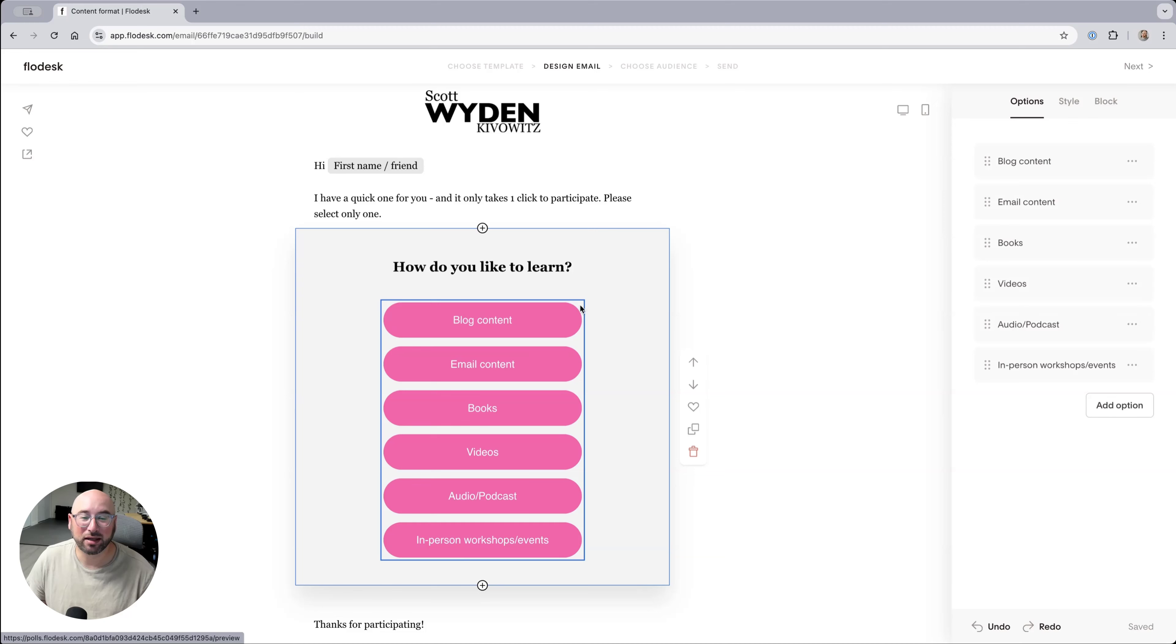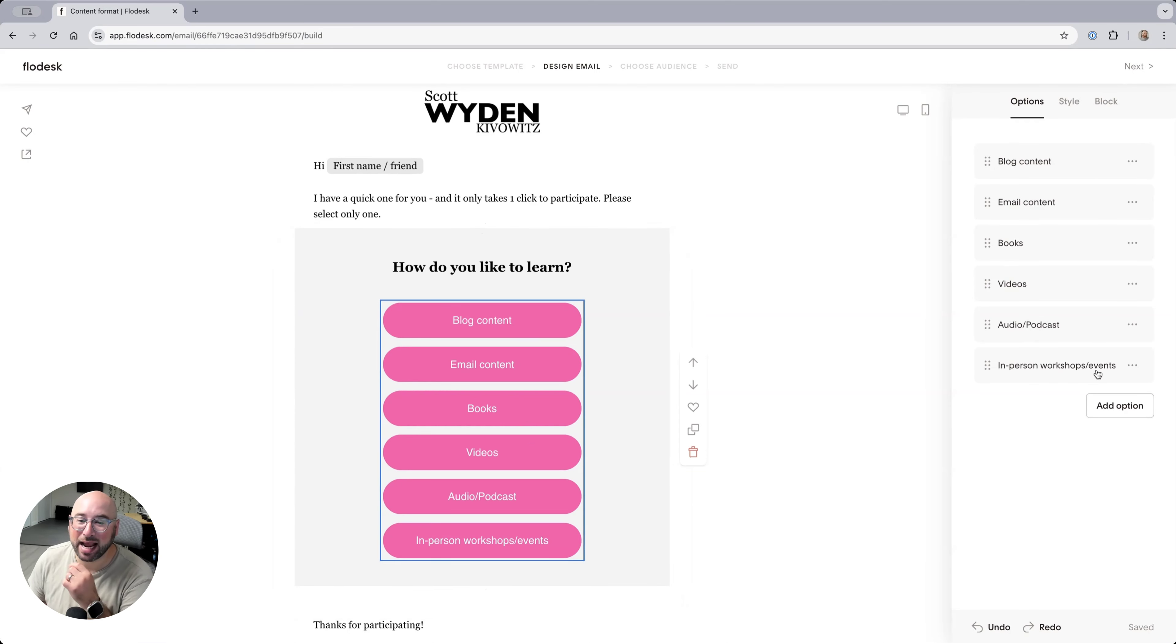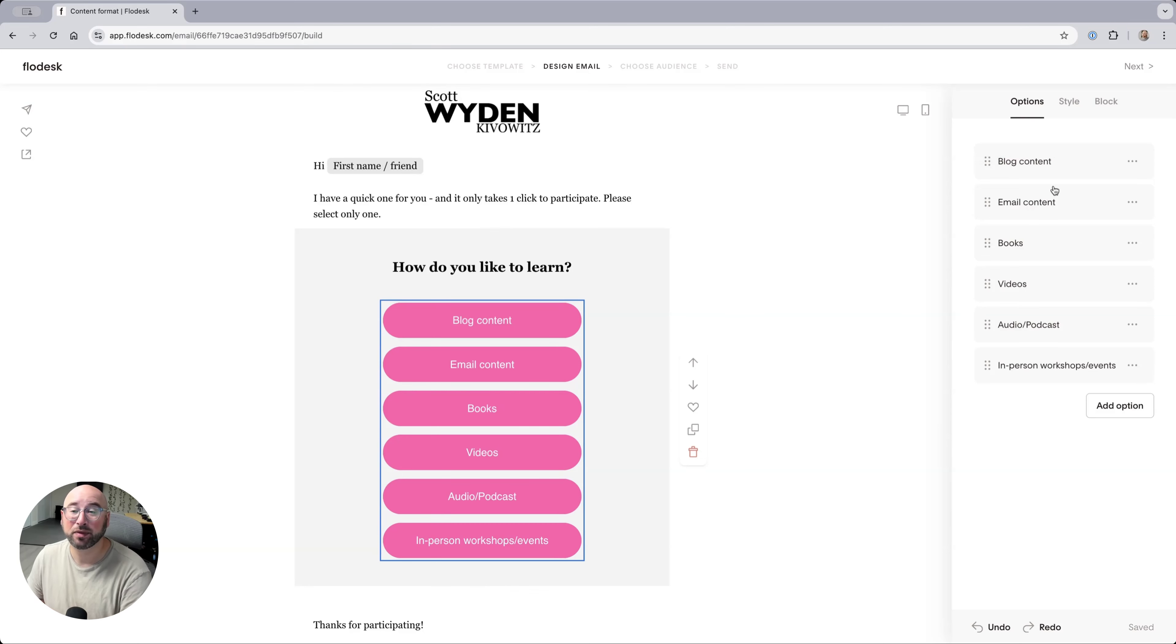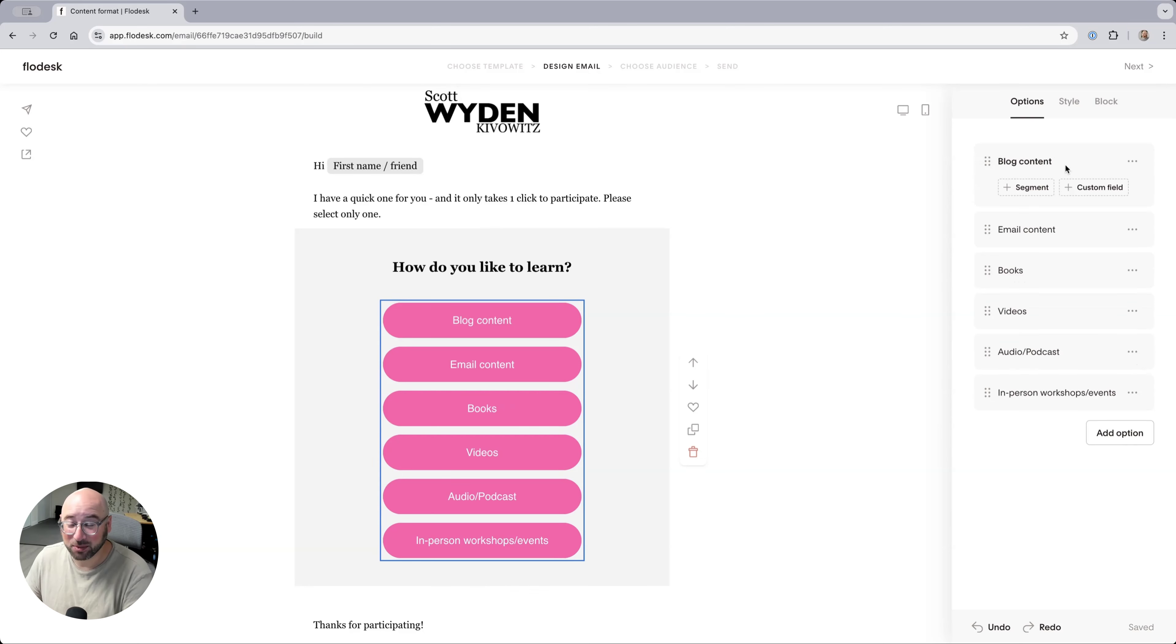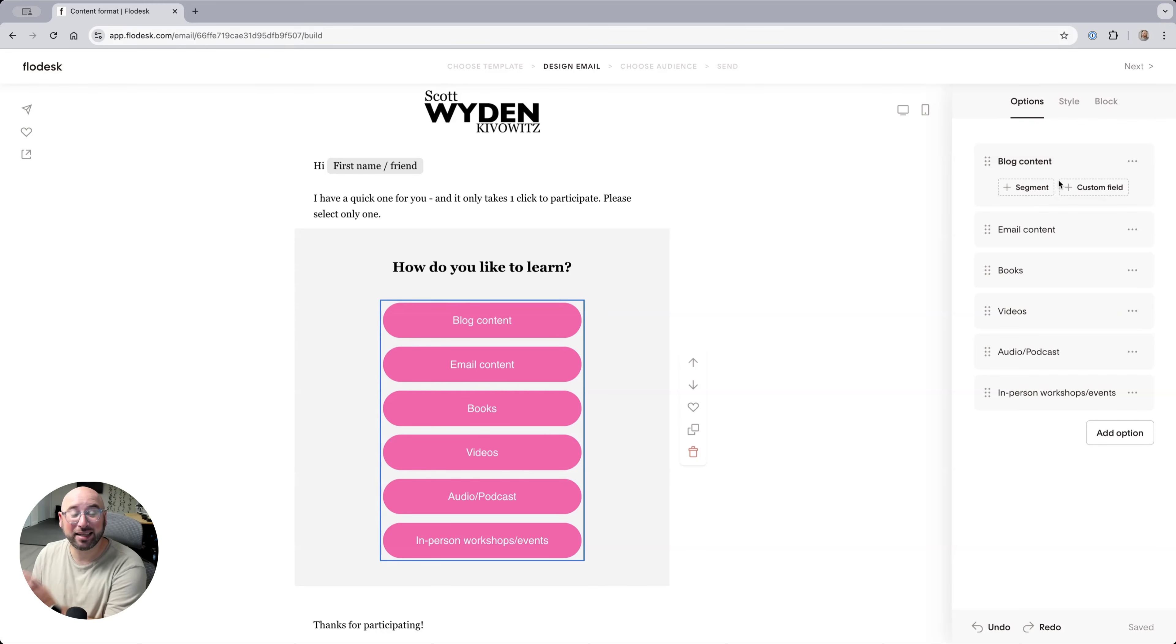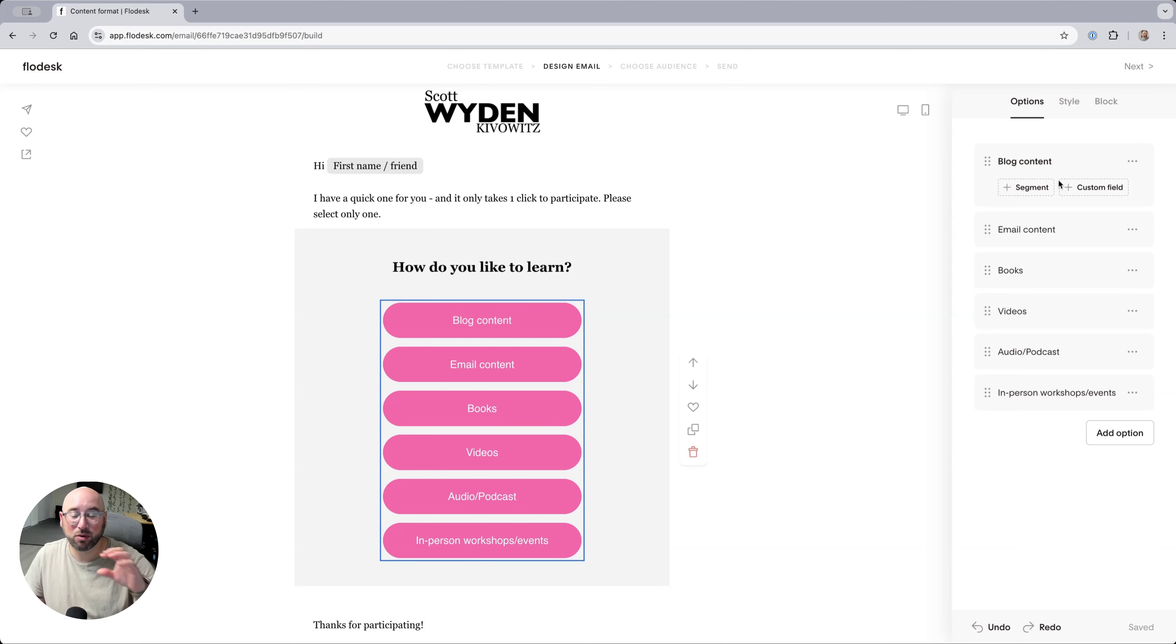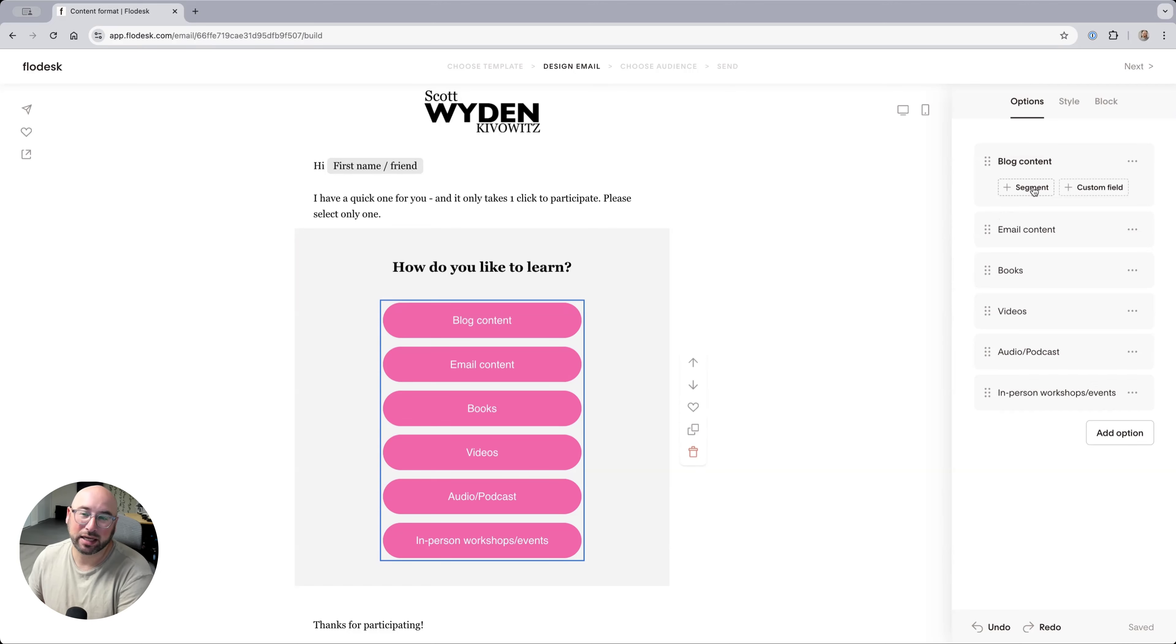When you click on the actual poll block, like the inside part, you can then add new options, remove options, reorder them. And when you click on one, sort of like when you add a link and you can do a link action, you can do a link action with the poll. What would happen when they actually click the button in the poll or the link in the poll.